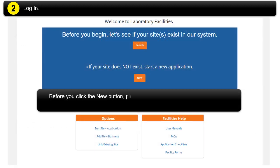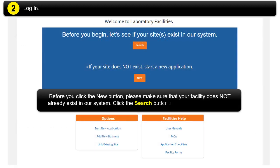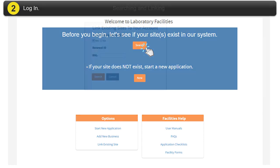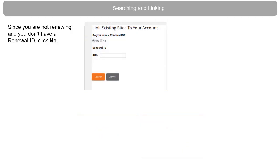Before you click the new button, please make sure that your facility does not already exist in our system. Click the search button and search for your facility. Since you are not renewing and you don't have a renewal ID, click No.